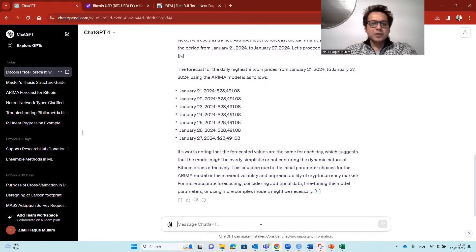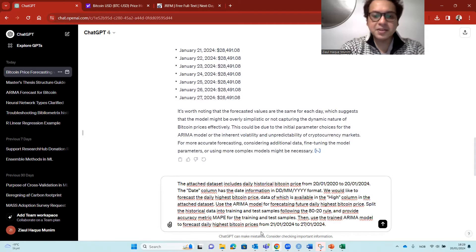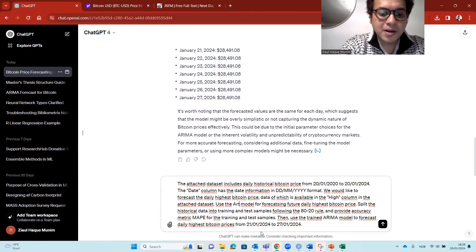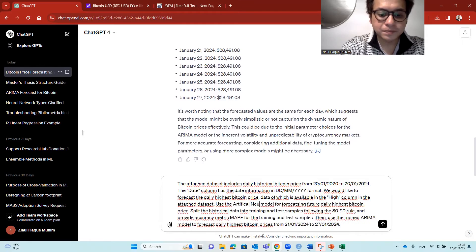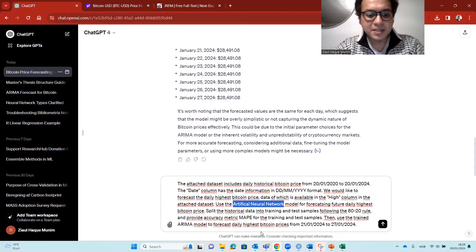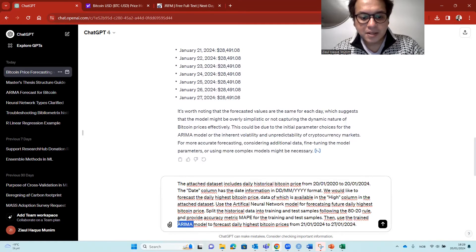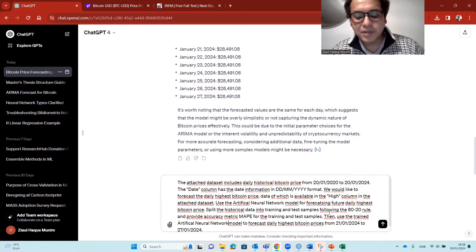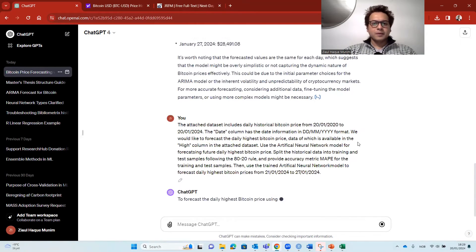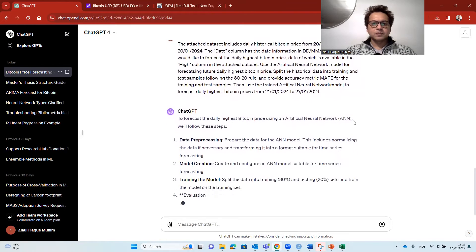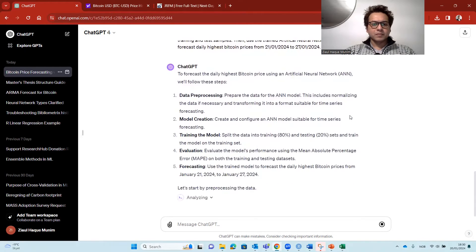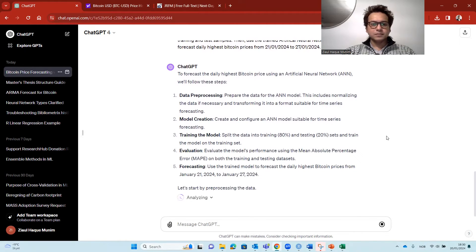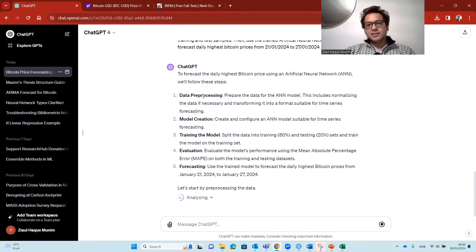But now let's say if we do the same command, and here if we say that instead of ARIMA, we say use artificial neural network. So if we're replacing the same prompt that it should be using artificial neural network instead of ARIMA, let's see if we get better results.